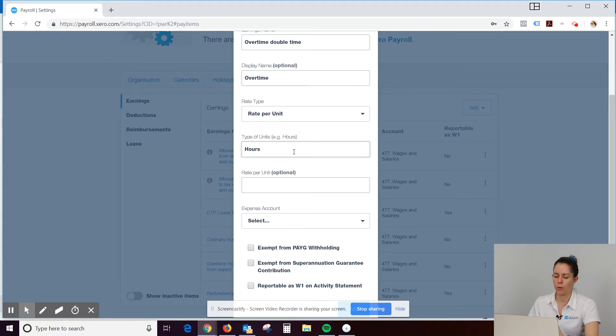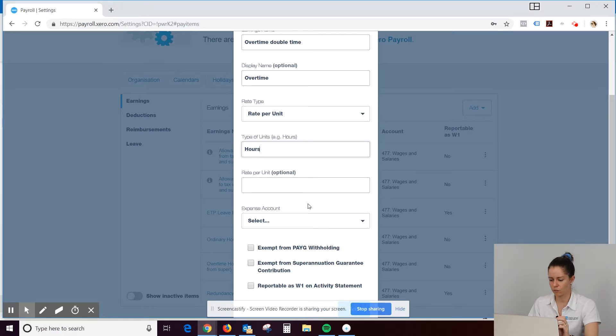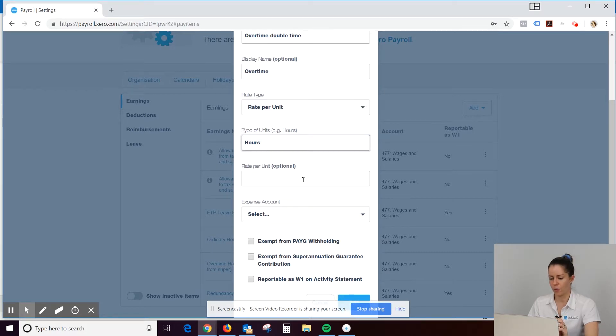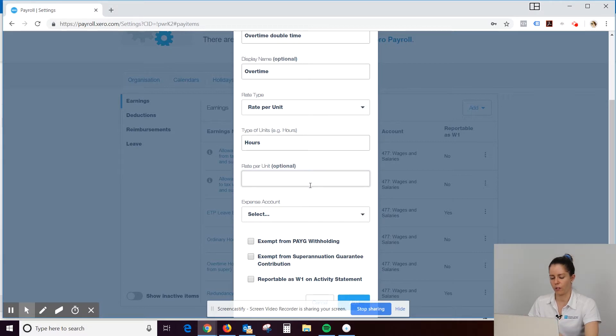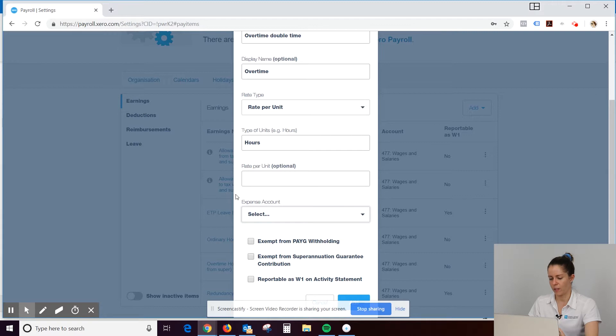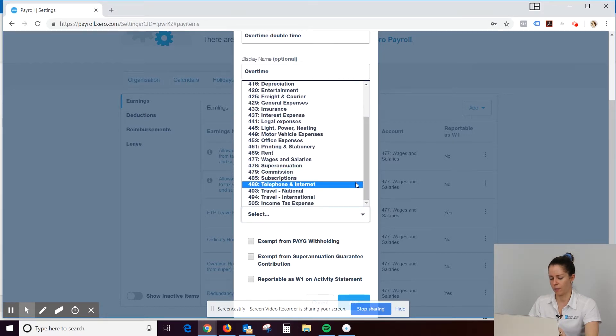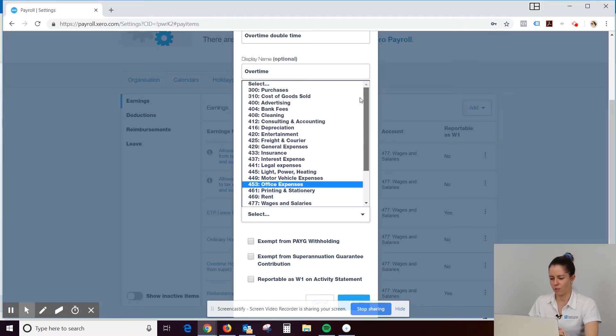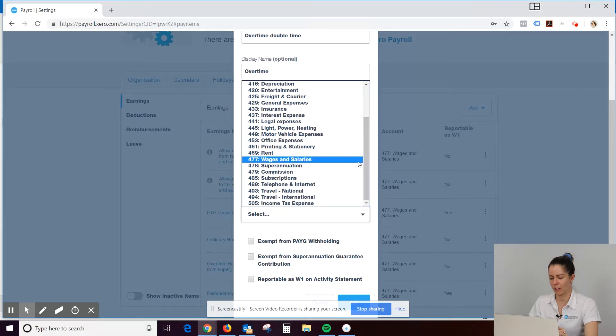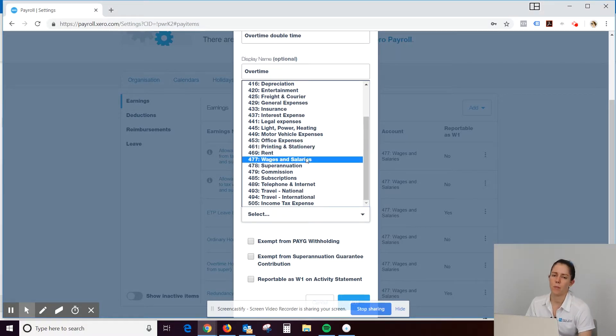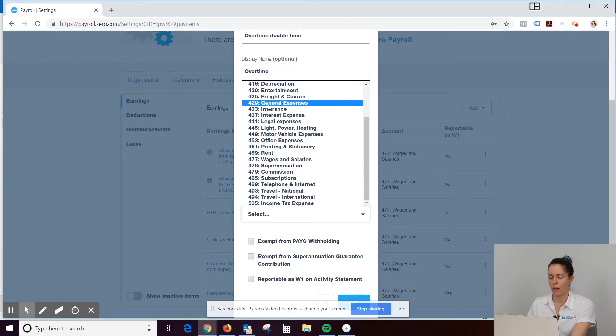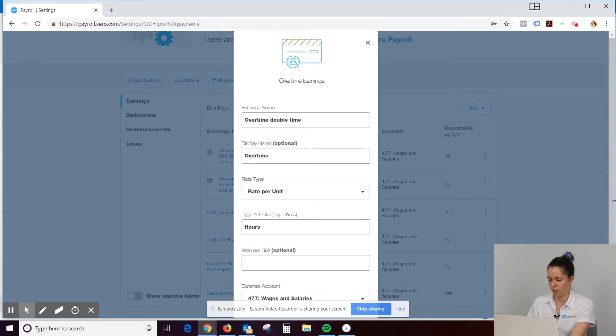So hours. And we just input this every week or whenever your pay run is, you just enter the hours in manually every time you edit the payroll. You can put in the rate if you want. So rate per unit. You know, maybe if they're on $25 an hour and it's double time, it might be $50. Expense account would just normally be, everyone's is different. So if we've set it up for you, it's not going to look like this. We would normally have a wages payable payroll account. So for this demo company, it would be wages and salaries.